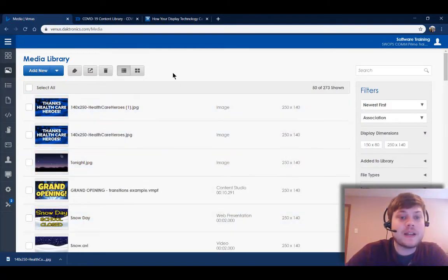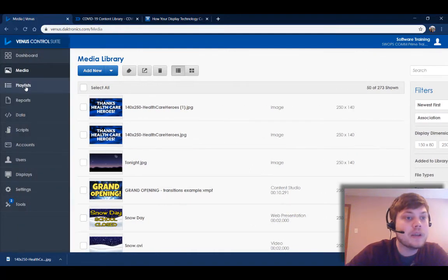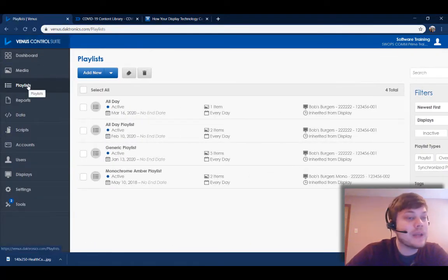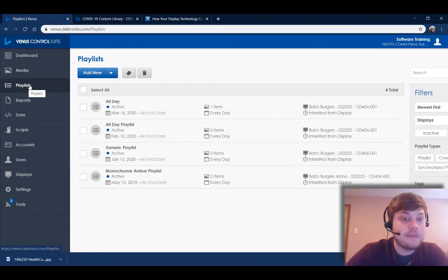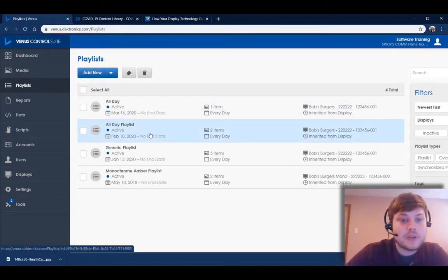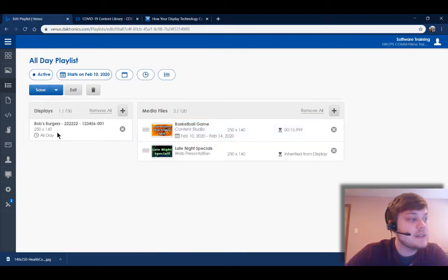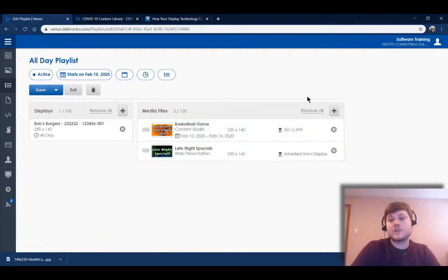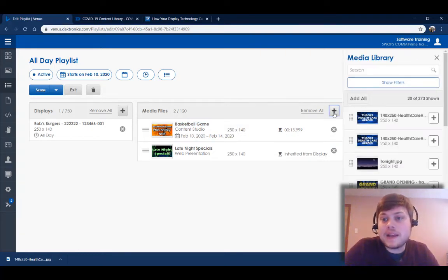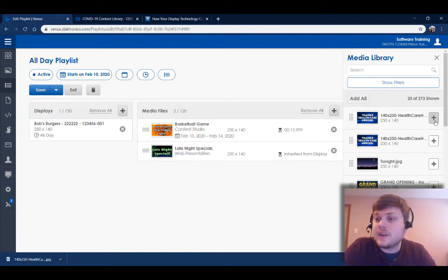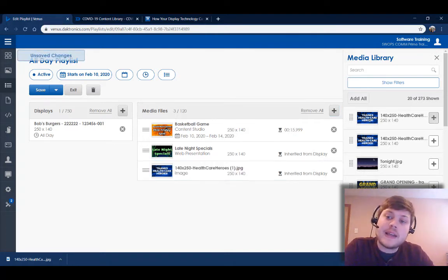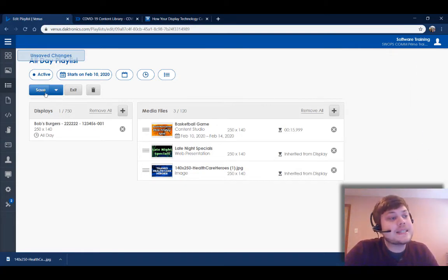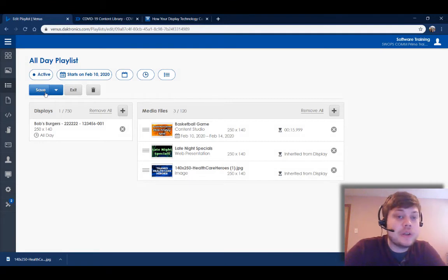So now I've got that piece of content uploaded to my media library. To get that to my display, I'm gonna go to the playlists menu here on the left. I'm going to click on an existing playlist, so you can just click on the playlist that's already running on your display, and I'm gonna click the plus icon over here on the right-hand side of my screen. Then I'll click the plus icon next to that image that I just uploaded, and I can save that to send that out to my display.